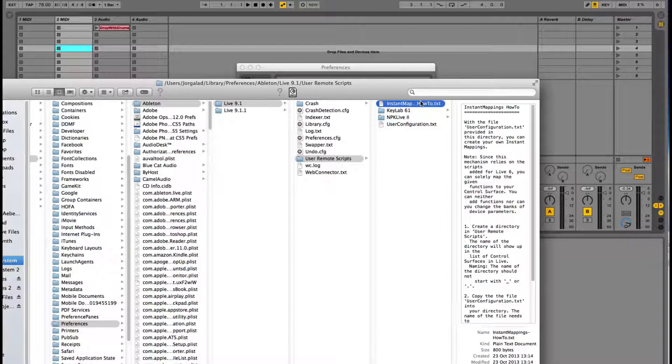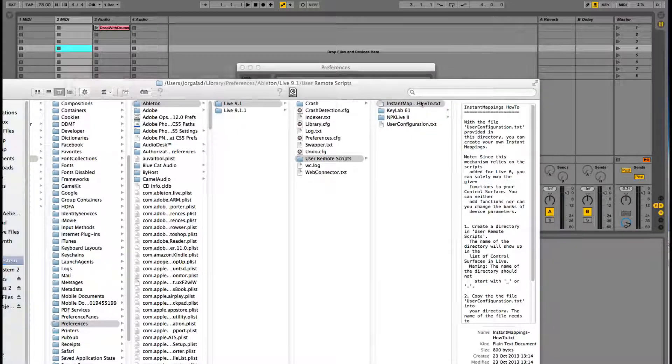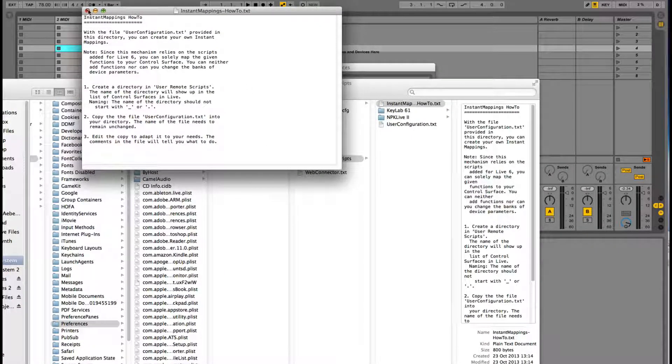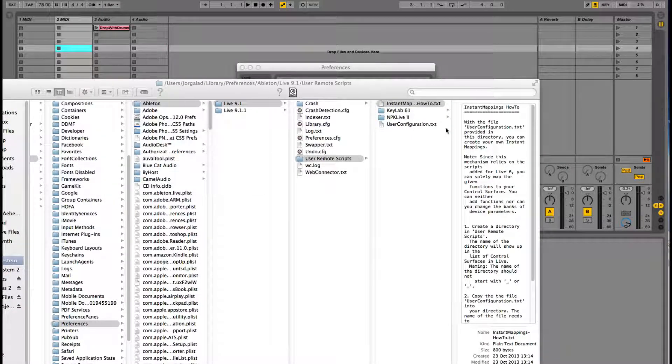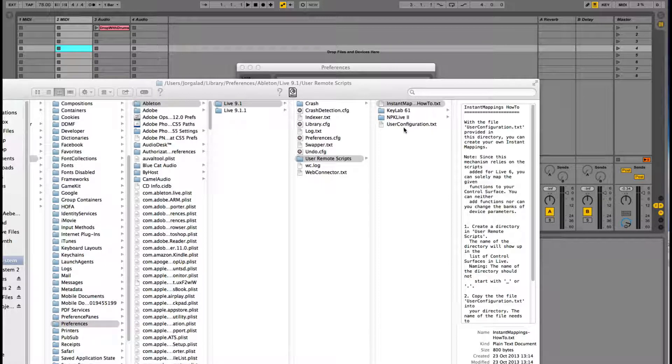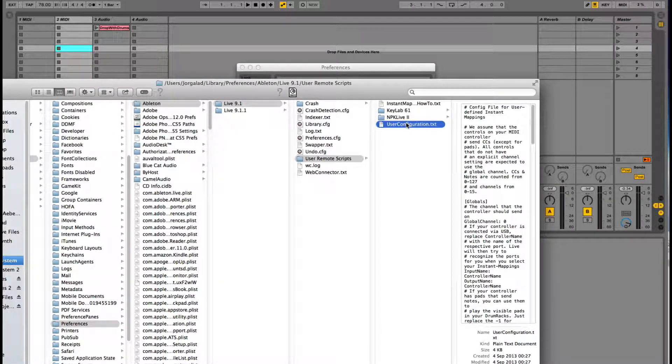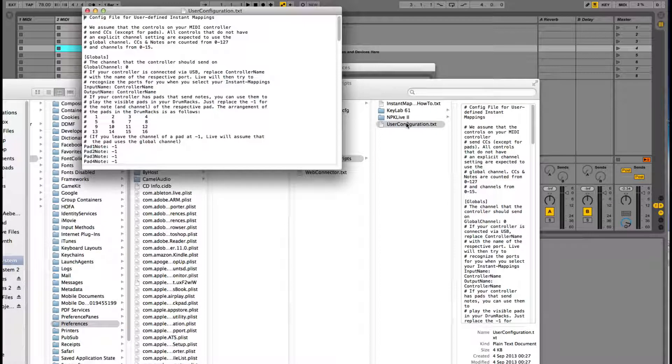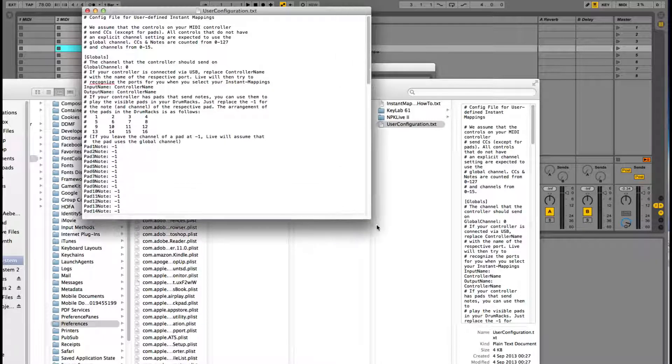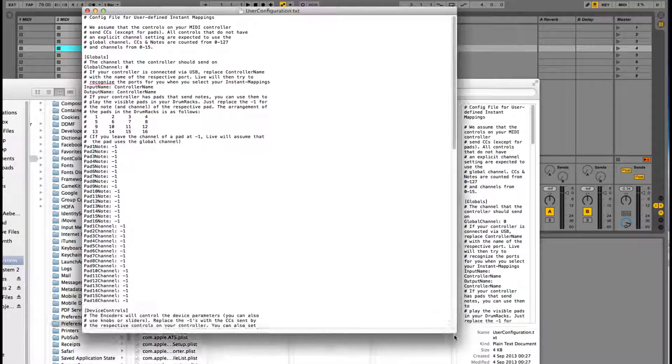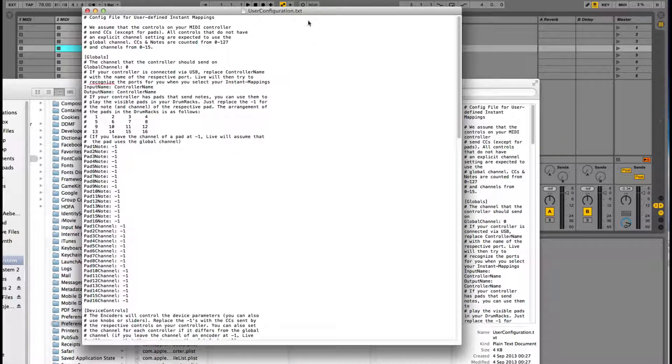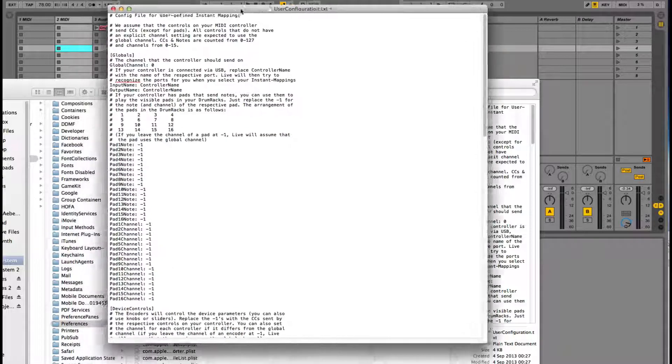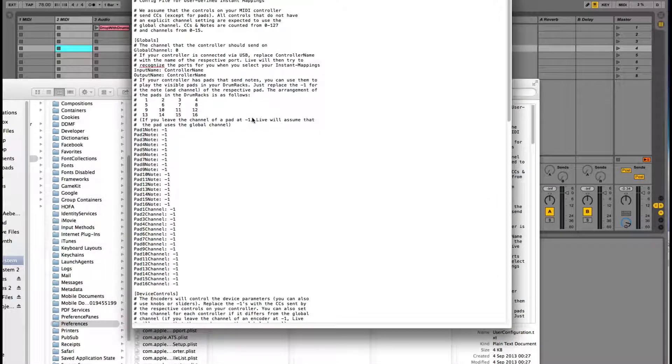This is actually something that Ableton has provided. It has two text files. It has an instant map text, how-to, which is just a manual on how to use this system. Can I skip that for now? And then we have a user configuration text. This might look a little bit complicated, but it's actually very easy.